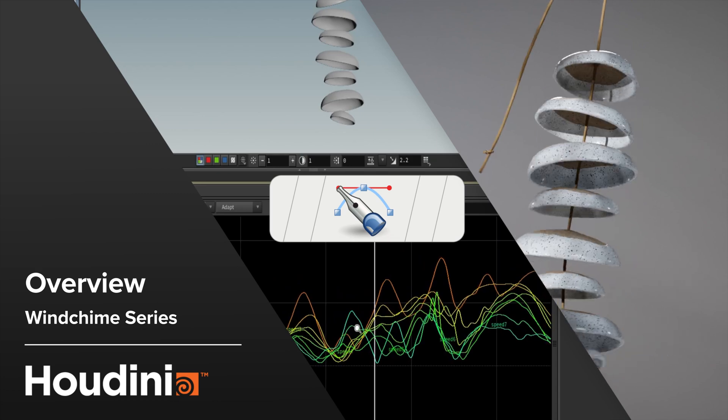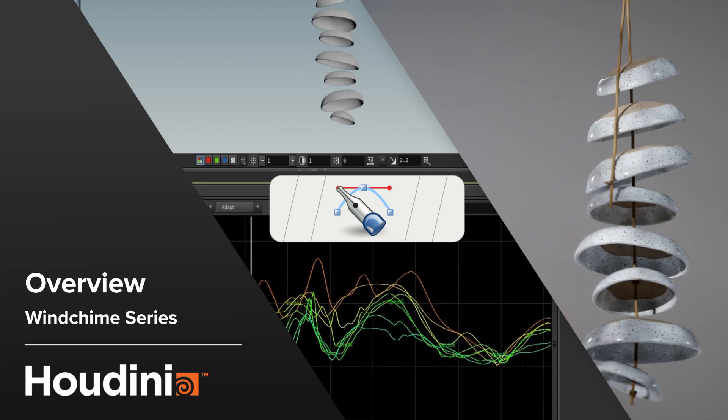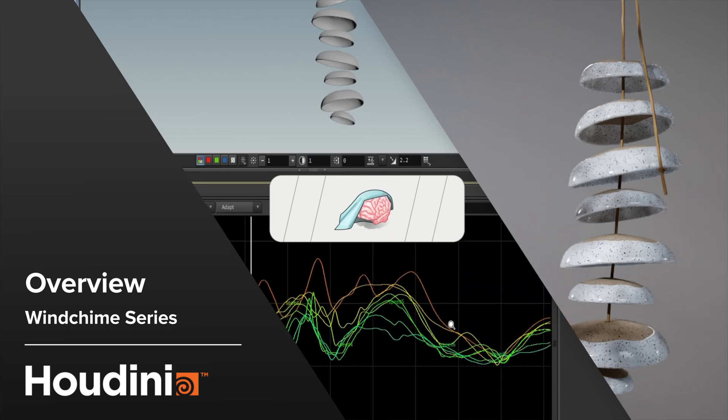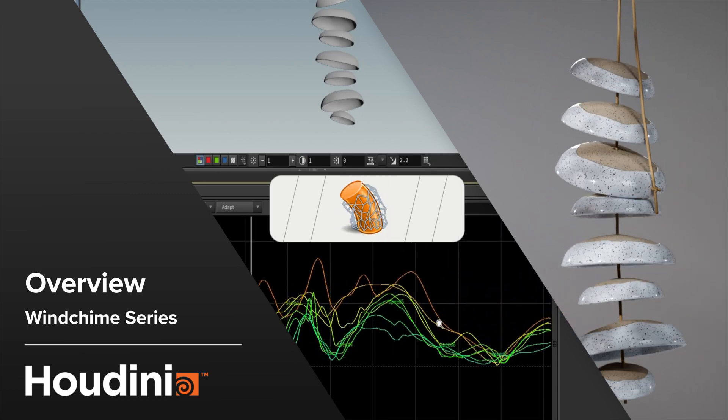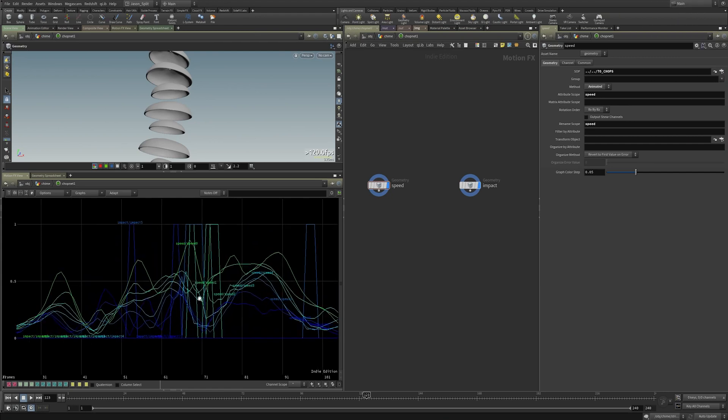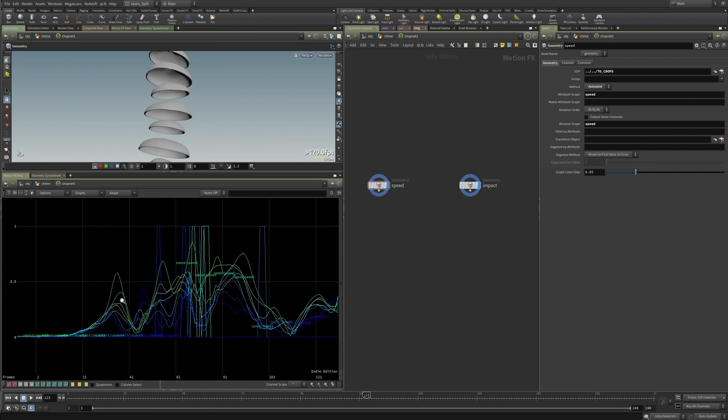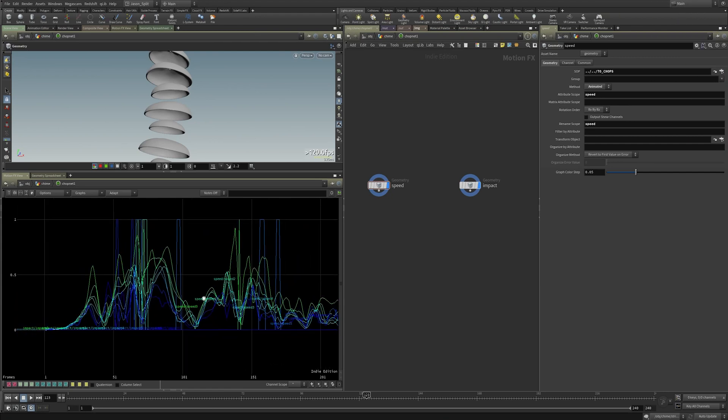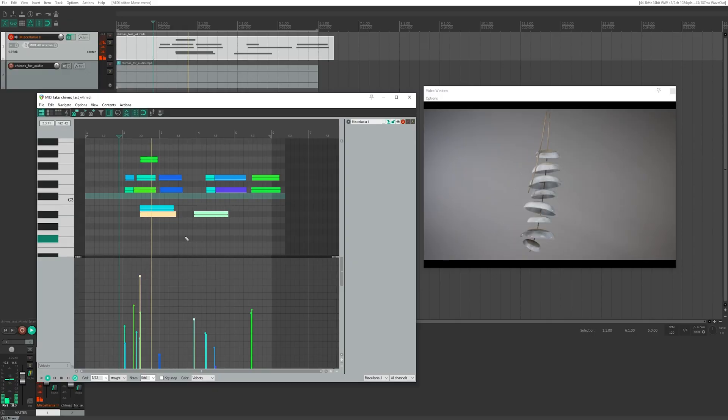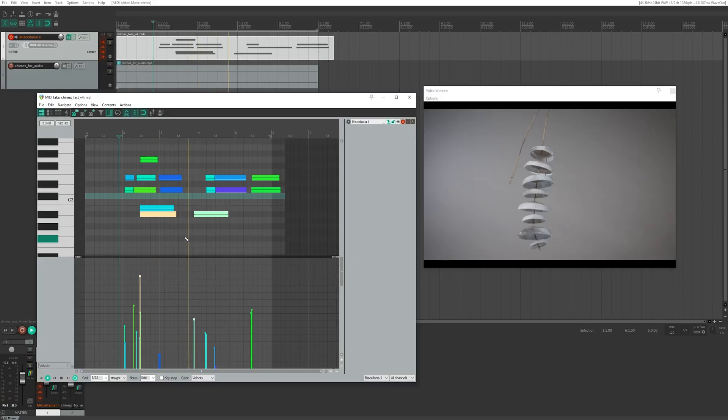In this course we're going to explore driving audio with collision data from our 3D scene. Ultimately we'll use chops to convert the collisions of each individual piece of geometry into MIDI channels representing discrete notes that will drive a virtual instrument track creating the wind chime sounds.